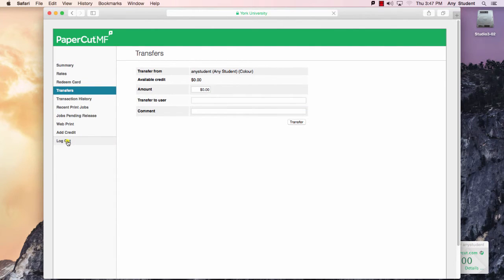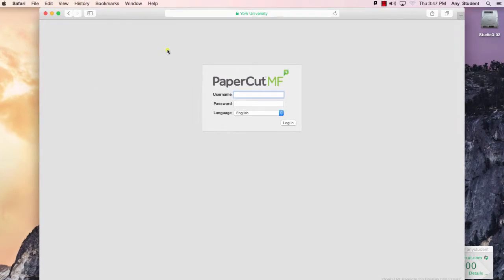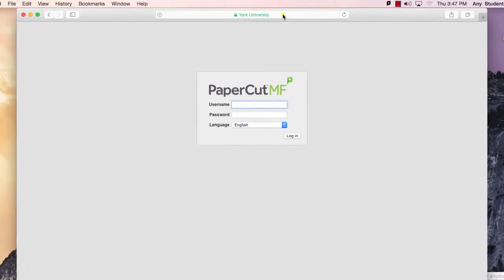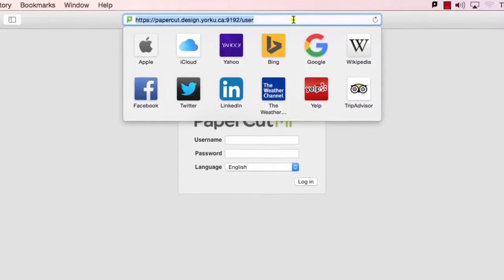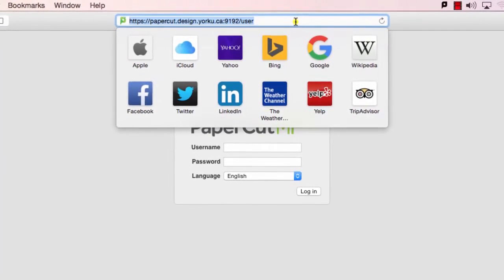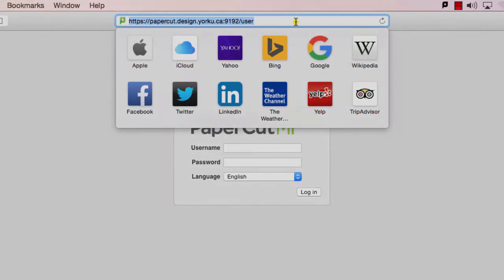We can log out of this window and get back to PaperCut. Once again, if you use this URL up at the top, you can access the PaperCut window from anywhere on the web.